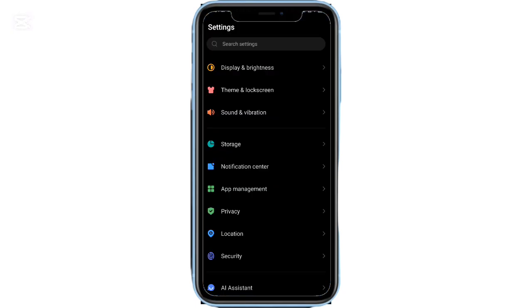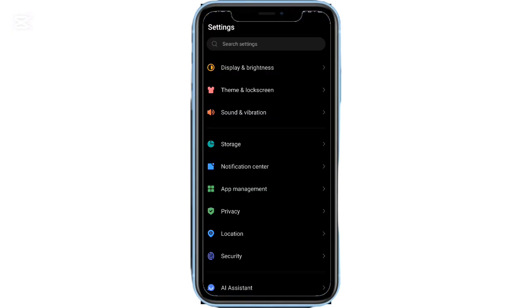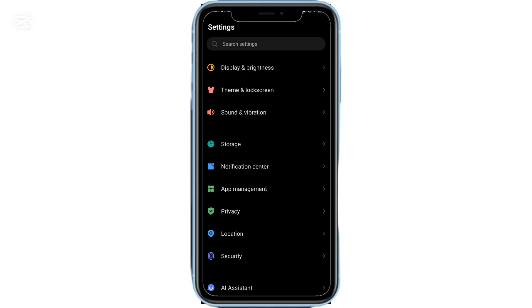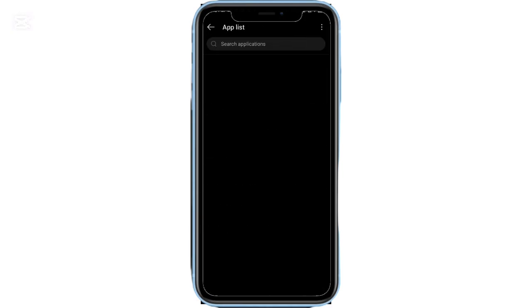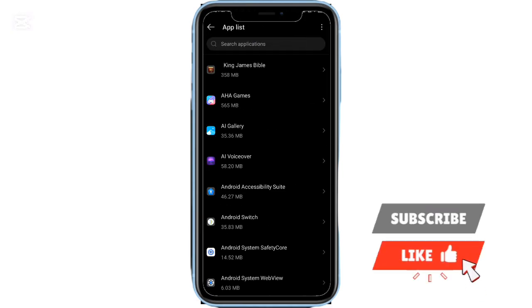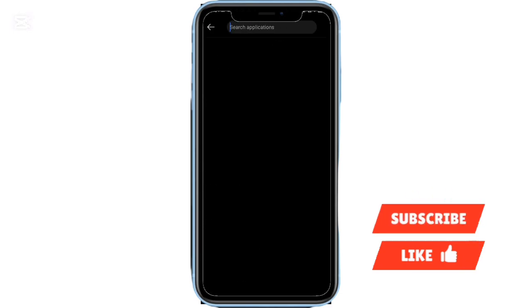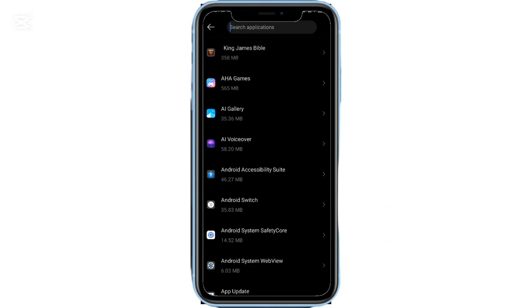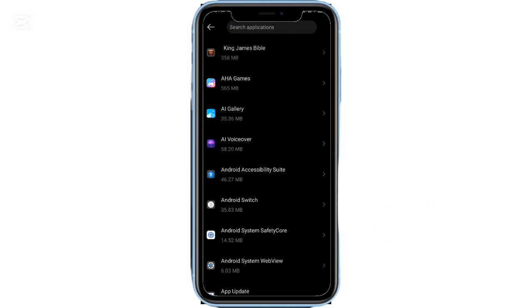Now, tap your profile icon at the top right, then select Settings. From there, go to Network Preferences and tap App Download Preference. Choose over any network and hit OK to confirm.